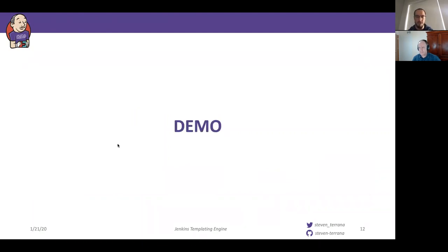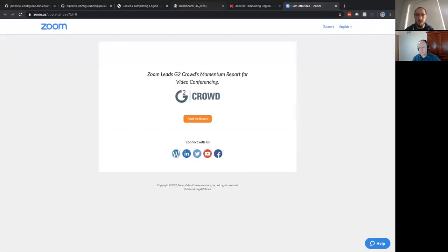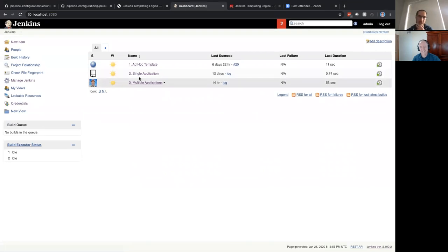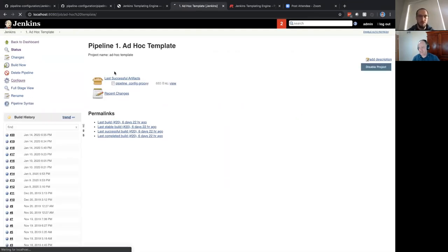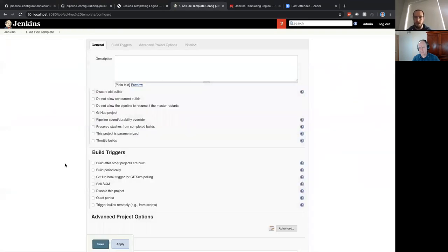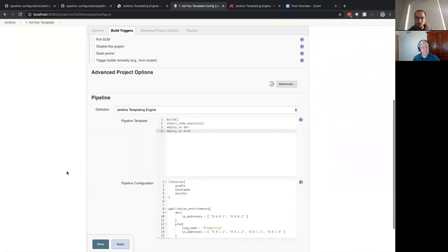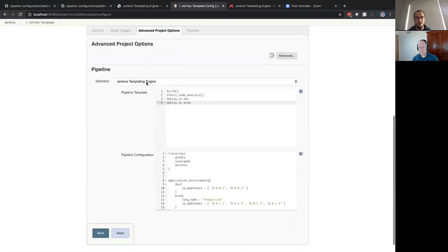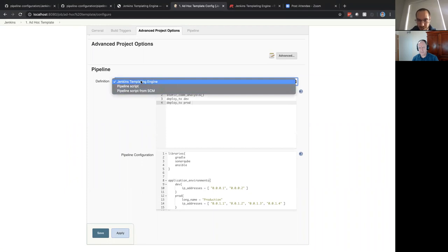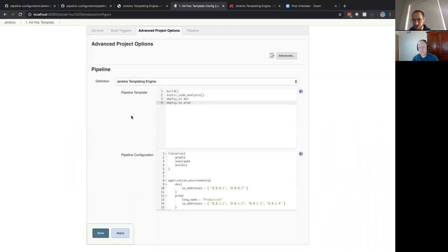Let's do this in practice. The first and simplest example would be a regular old pipeline job. For the sake of demonstration, we're going to have these libraries do print statements because we really want to focus on the templating side of the problem and build our mental model for how JTE works as a framework. Under the pipeline definition, we've added a Jenkins Templating Engine section. There are two pieces to your pipeline: your pipeline template, which is the tool-agnostic templated workflow the pipeline is going to follow, and your pipeline configuration file. In this case, we're doing a build, static code analysis, and then a deployment to dev and to prod.